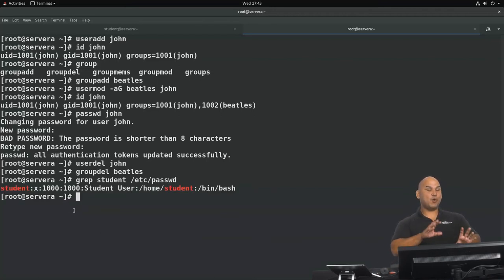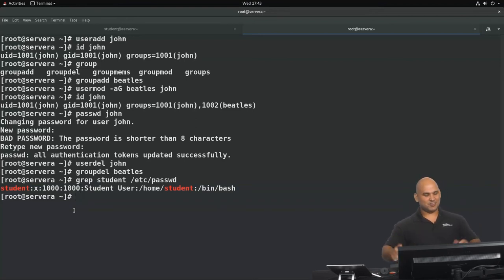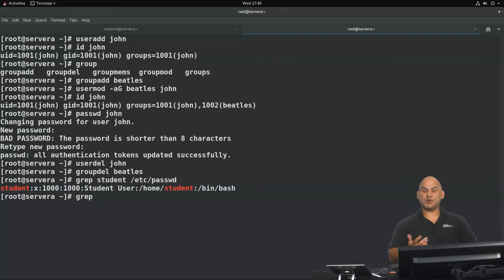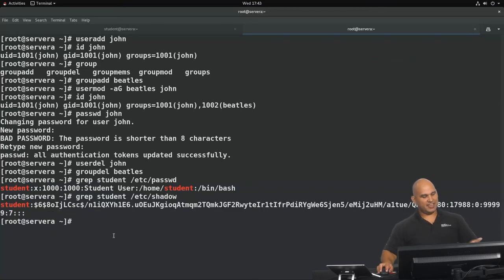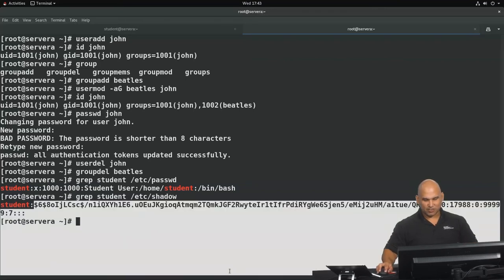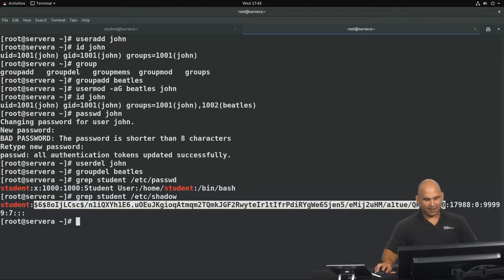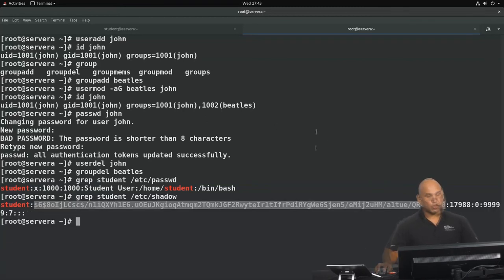Password-related information is stored inside another configuration file called /etc/shadow, also in the /etc directory. That long string in the file represents the user's password hash.